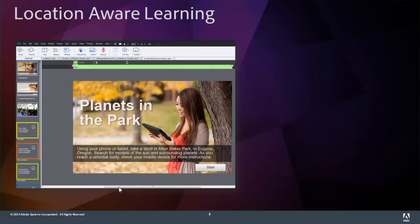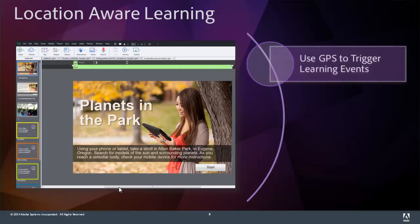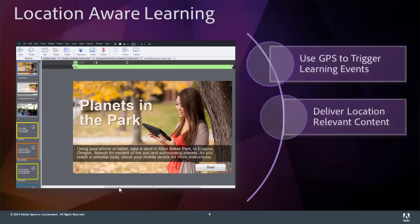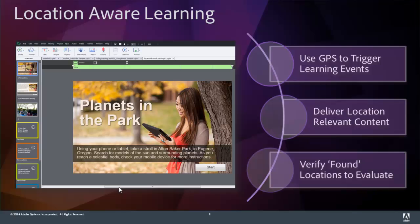Another exciting new feature in Adobe Captivate 8 is location-aware learning. Now it's possible to use GPS built into your tablet or mobile phone to trigger learning events. You can deliver location-relevant content to the learner. Imagine having a human resources training and being able to deliver the specific information that's relevant to that part of your organizational institution when your learner arrives at that building or at that room. You can also verify found locations. So you can ask the learner to identify a specific location, and then verify that they've reached that location using the built-in GPS.